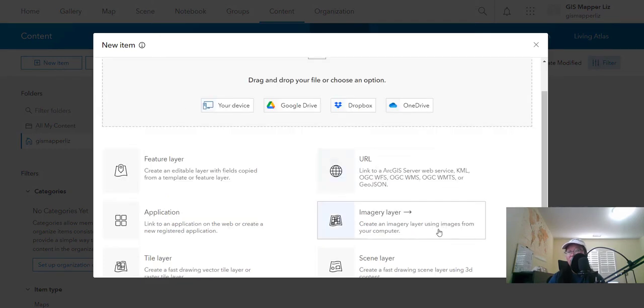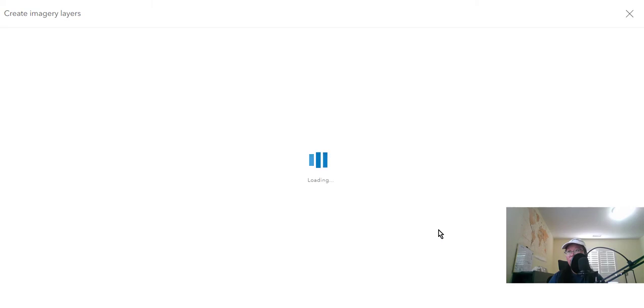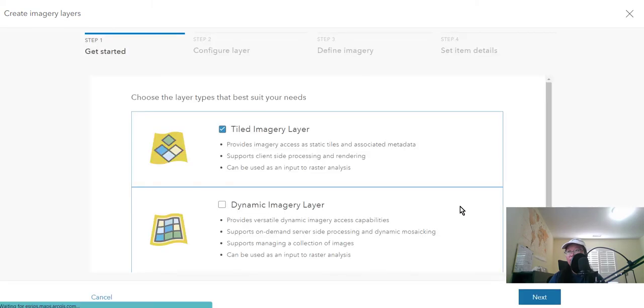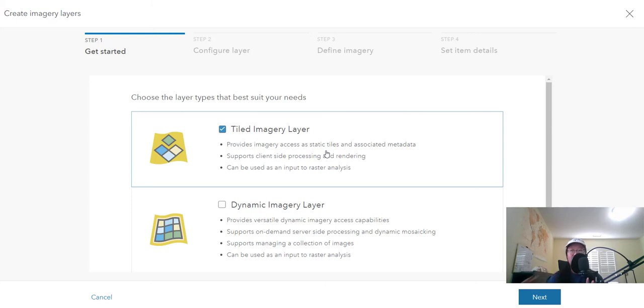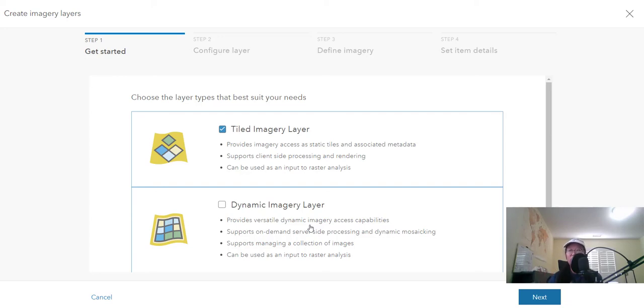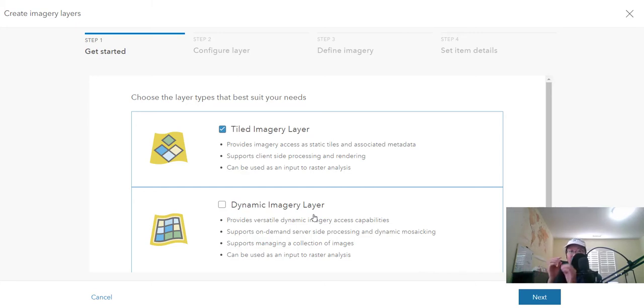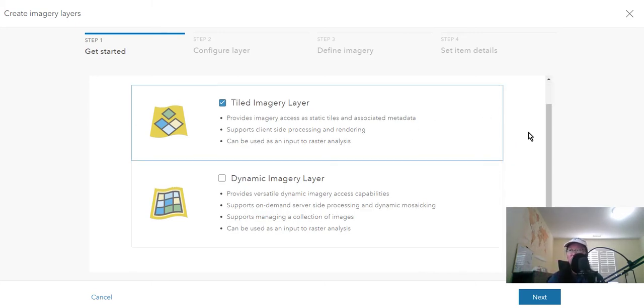Once you select the imagery layer, you can choose between having a tiled imagery layer, which is static, and then having a dynamic imagery layer, which is more of like the data is being referenced in a way. So it's going to be dynamic with any type of server processing. And it's not just pictures like it is for the tiled imagery layer.